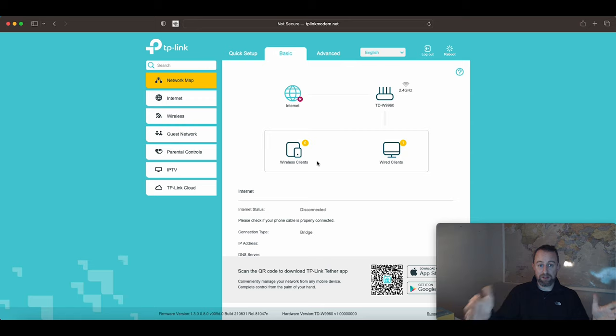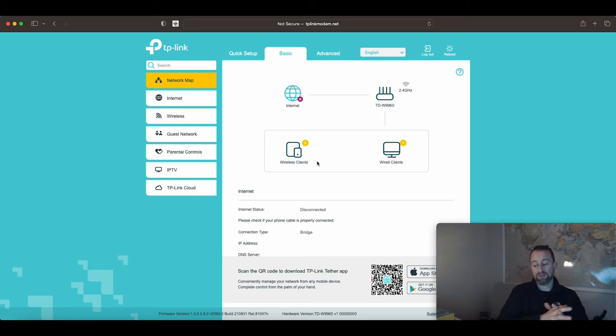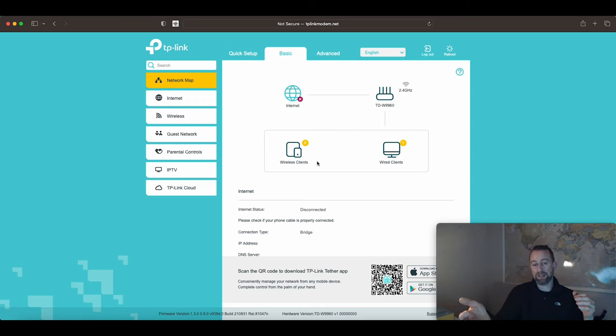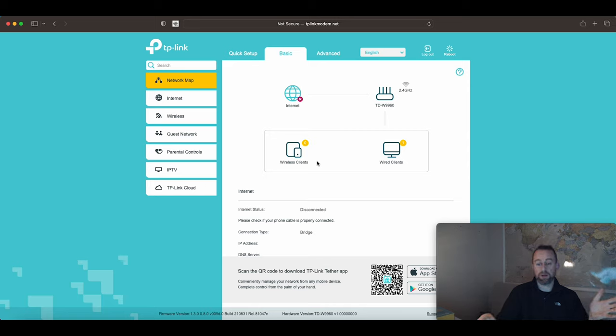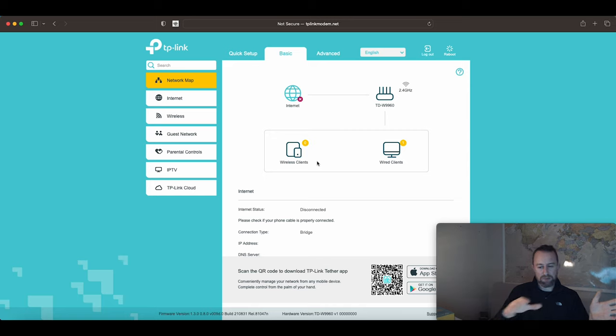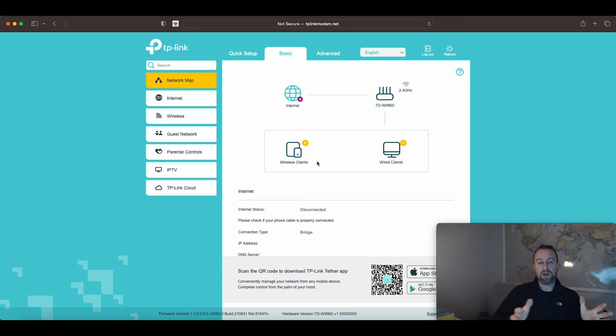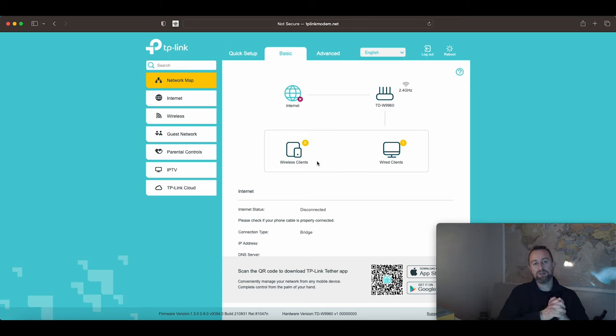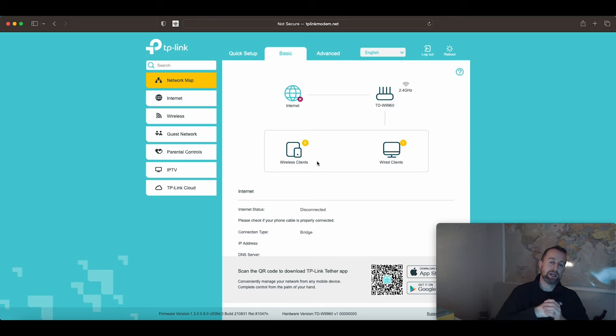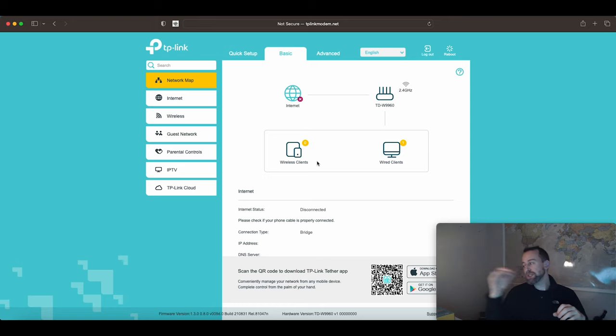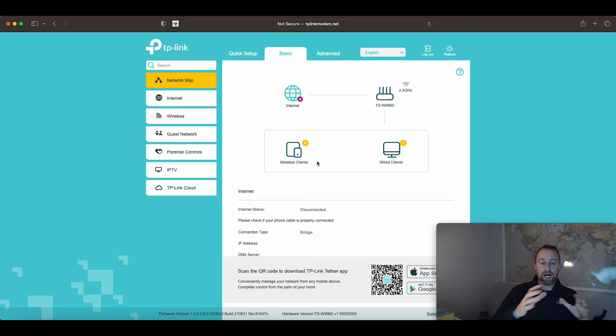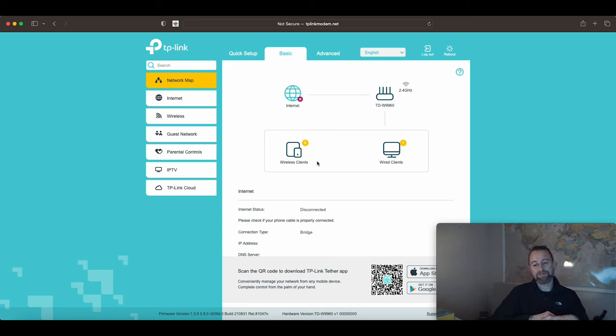It's a much cheaper option than using something like a Draytek Vigor 167 or another type of modem. Draytek Vigor is about 90 pounds whereas this is around 35 pounds, so that's quite a big difference. I hope this video has been useful. We will do another video following up and showing you how to connect from the modem to the router. At the moment this is just showing you how to get that into bridge mode. Thanks very much for watching, cheers, bye.